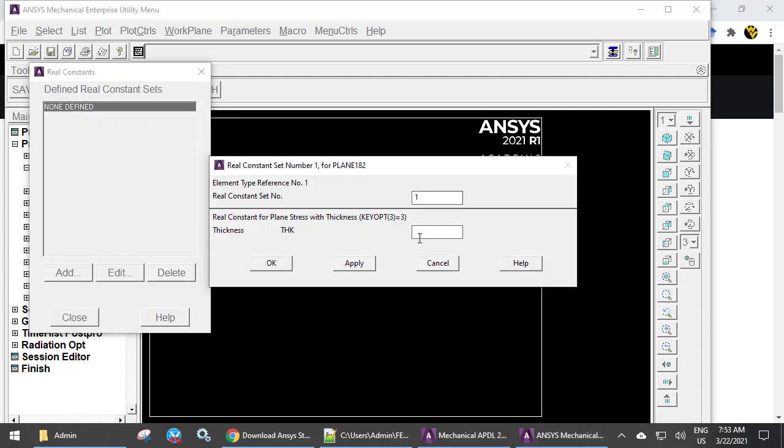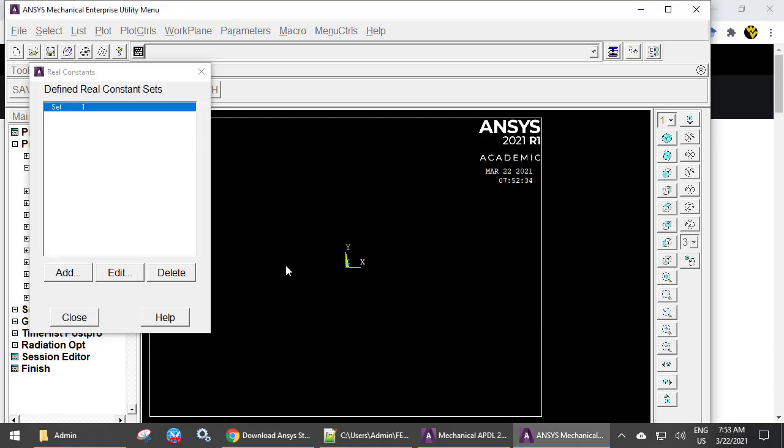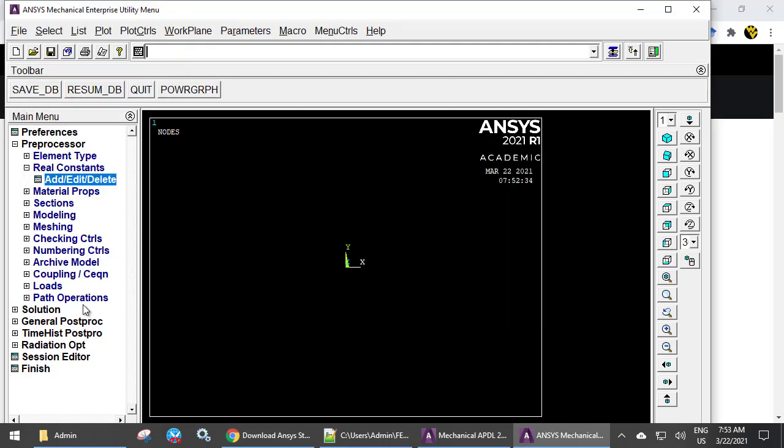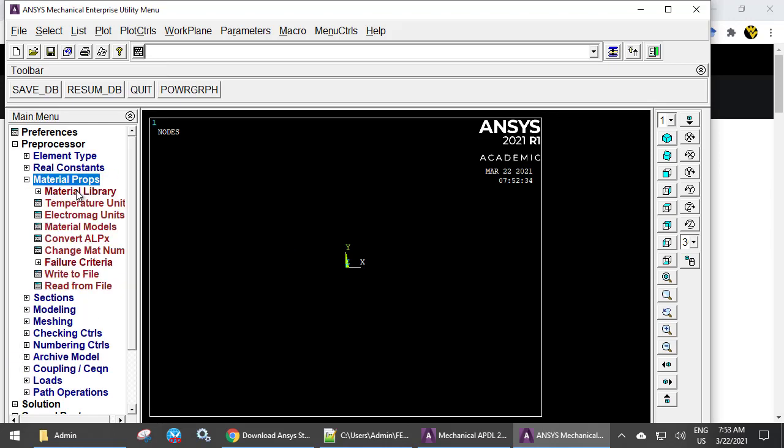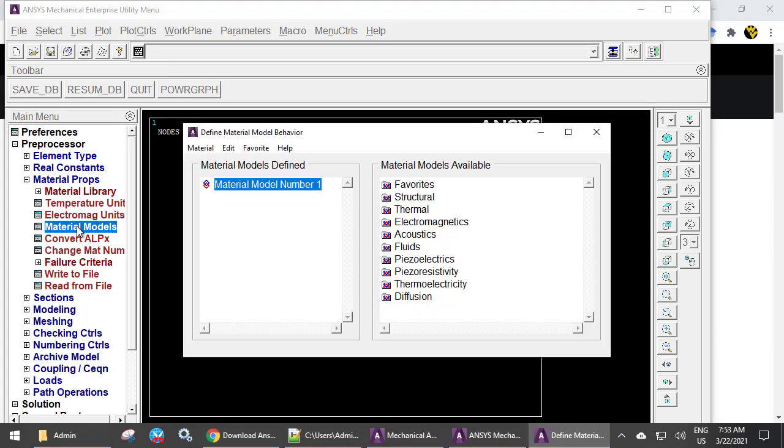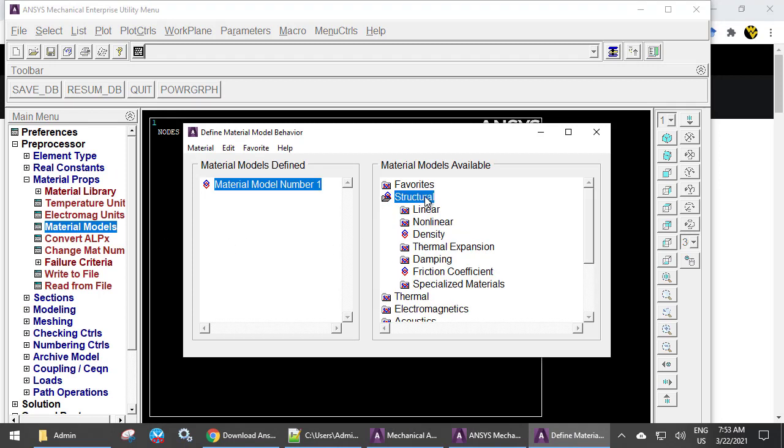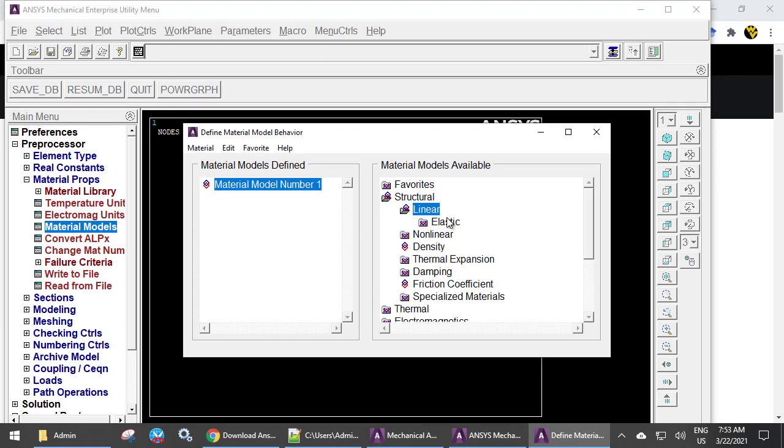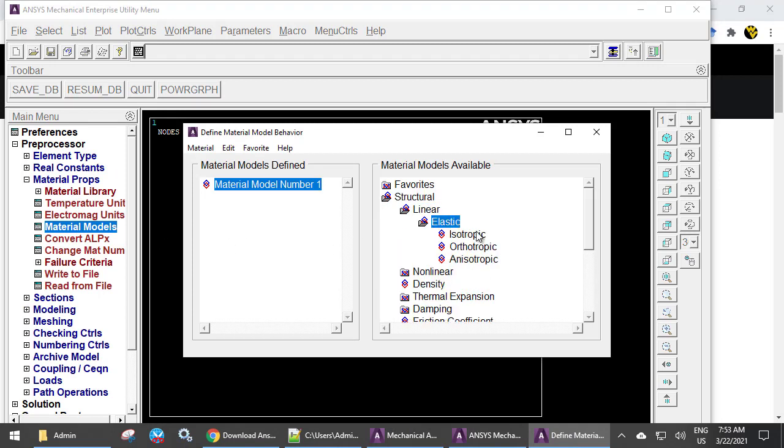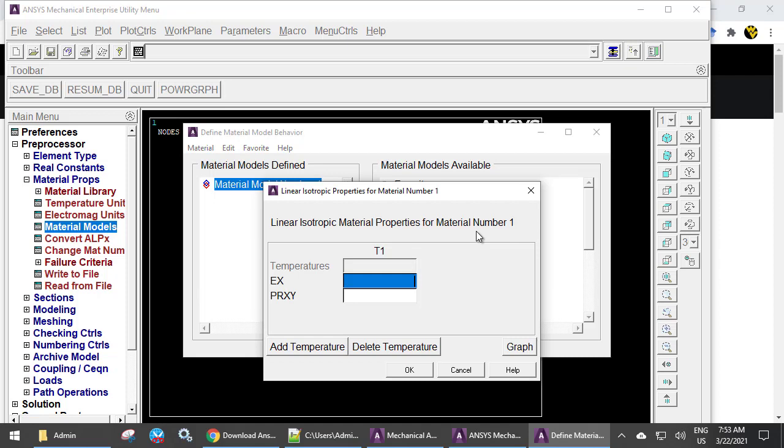Thickness, set it to 4 mm. Material properties, Material models, Structural, Linear Elastic, Isotropic.